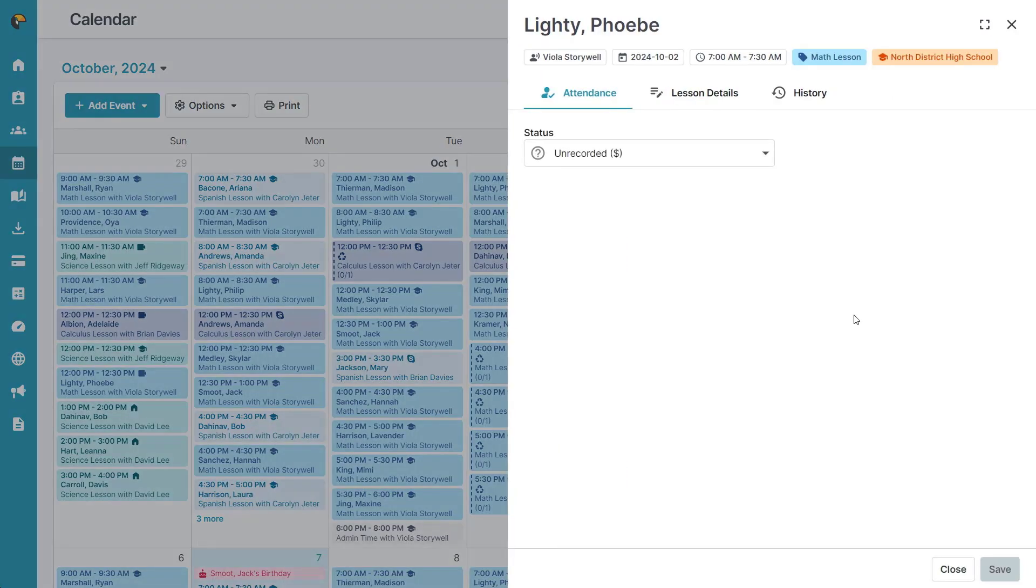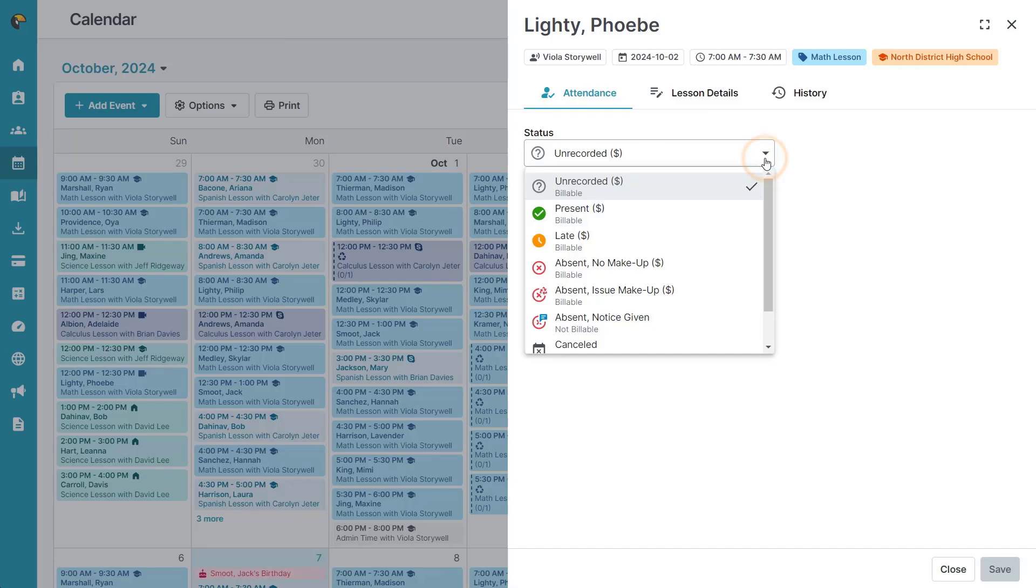On the attendance tab under the status drop-down, select the appropriate attendance status for the student.